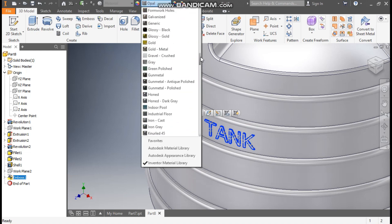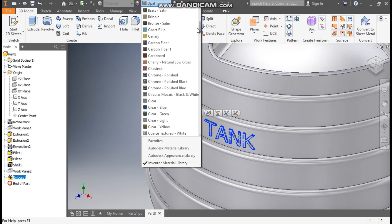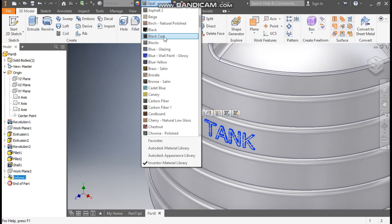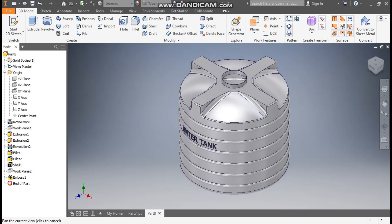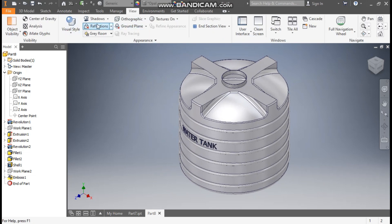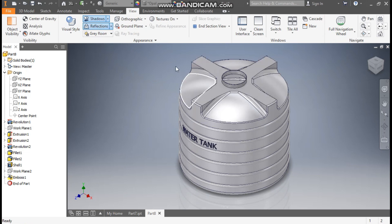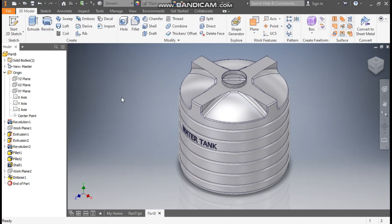Now for appearance, go to Defaults and select Opal material. If you want to show the text differently, go to Emboss 1 and take black color — Black Cast — to make it more visible. Go to View, turn on Shadows and Reflections to enhance the view. This was a basic tutorial on how to construct a 3D CAD model of a water tank in Autodesk Inventor software. I hope you like the video — please hit like and subscribe for more such videos. Thank you.